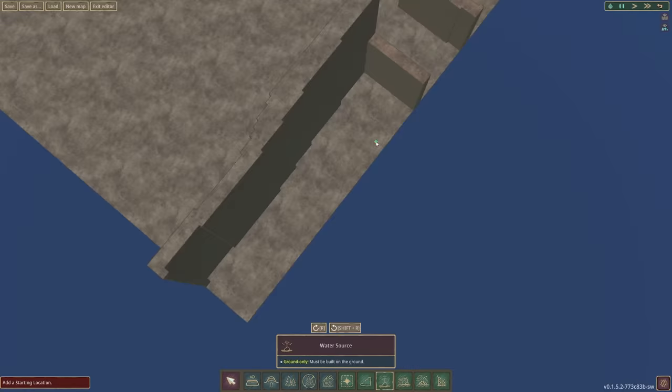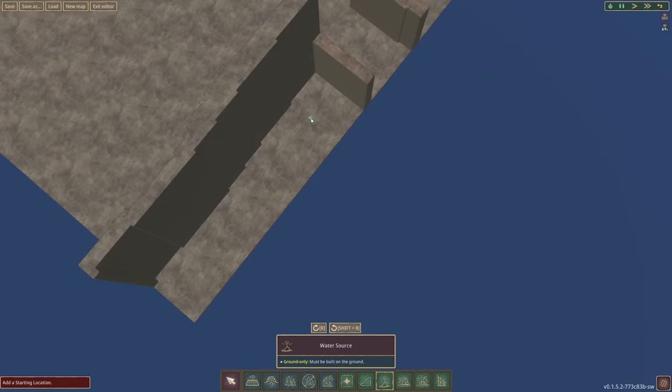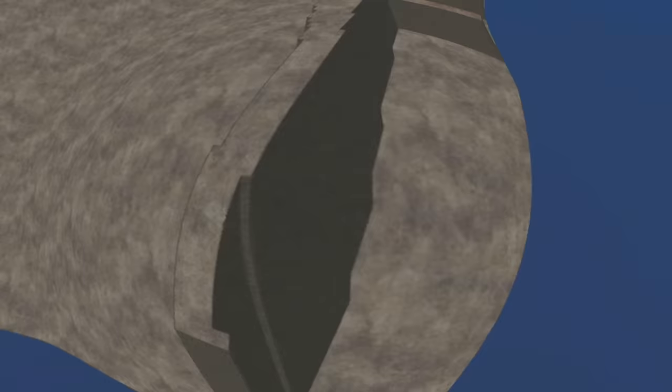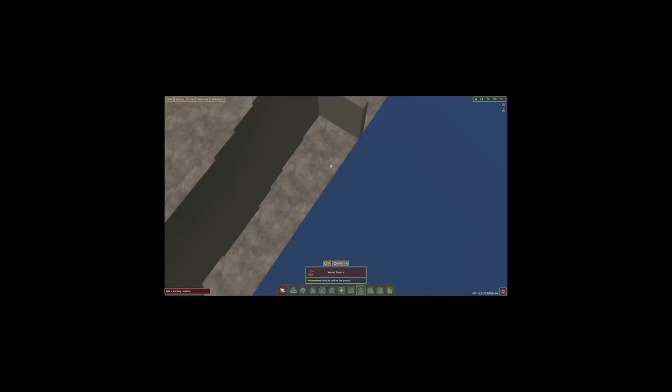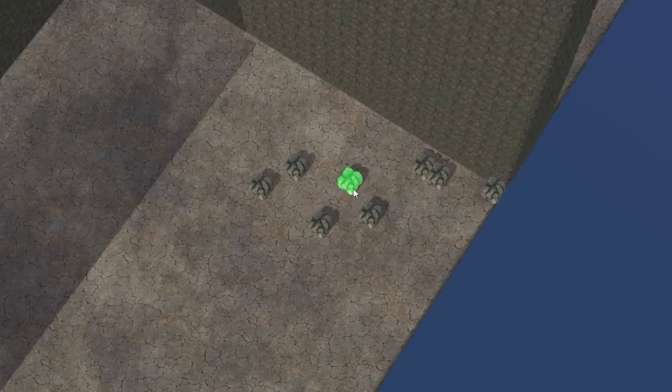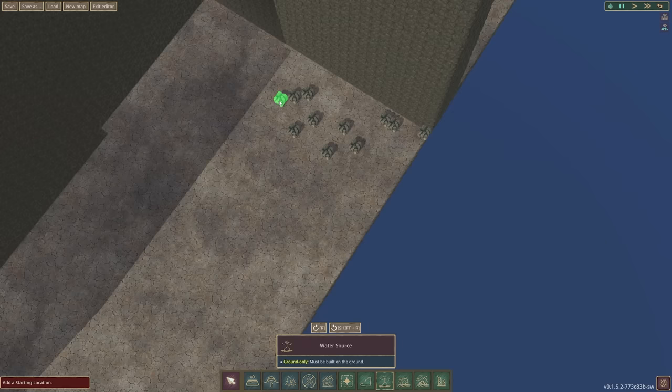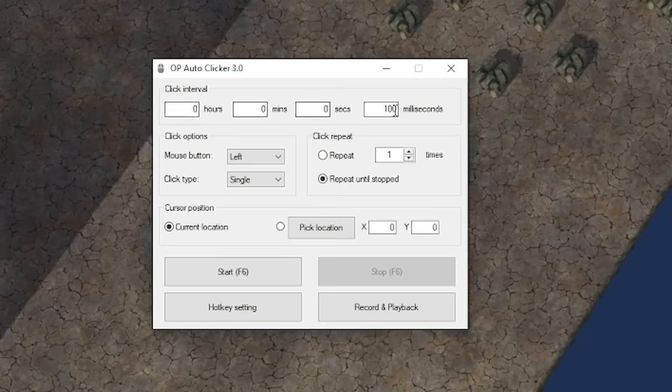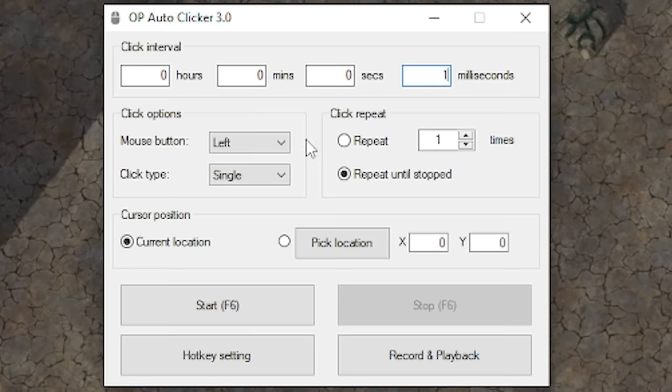This is the water source. Oh man, I didn't realize how big the level is. Look how small that water source is. It's tiny. That's what she said. Oh, I can only build one at once. Okay let me just get my auto clicker on. All right auto clicker. We want one millisecond intervals and then yeah that looks good to me.